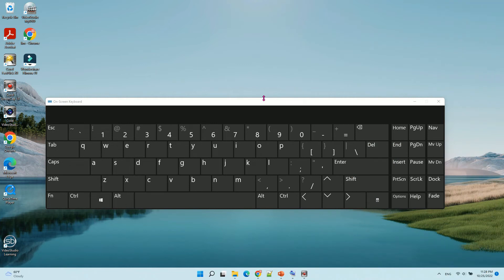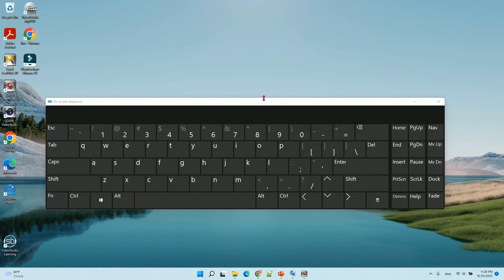Hello, in this video I will show you how to enable on-screen keyboard in Windows 11. There are two ways to do that.